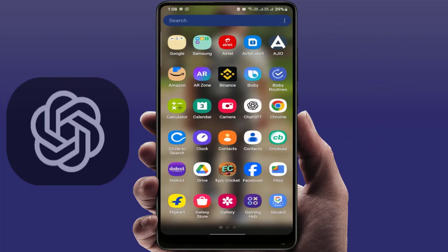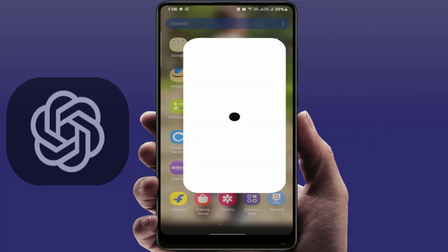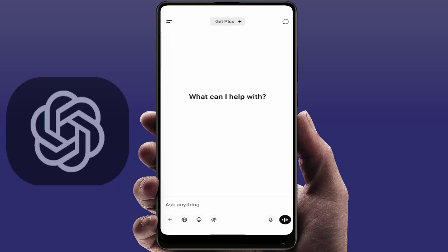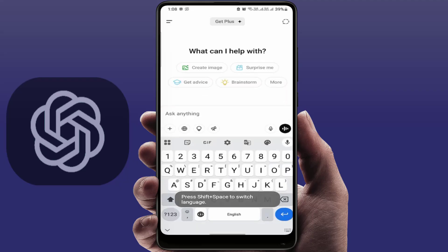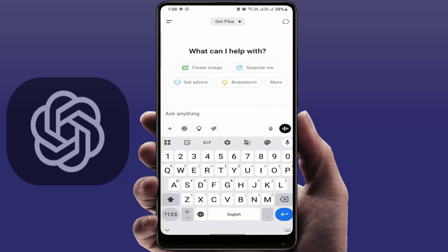Hello guys, hope you're all doing well. Today I'm back with one of the most interesting videos. In this tutorial, I'm going to show you how to solve a common problem — some users want to clear the ChatGPT memory or previous session on Android or iPhone. If you've been using ChatGPT and want to start fresh with no memory of past conversations, I've got you covered.